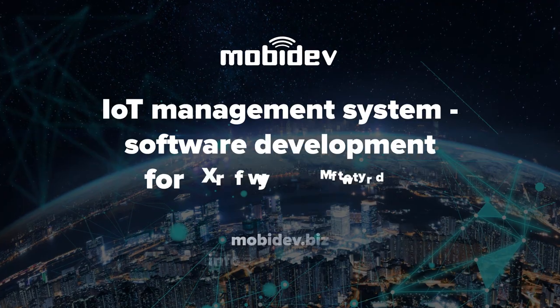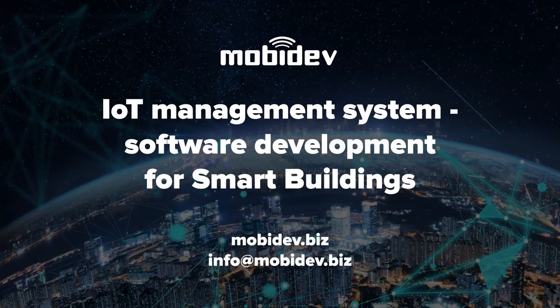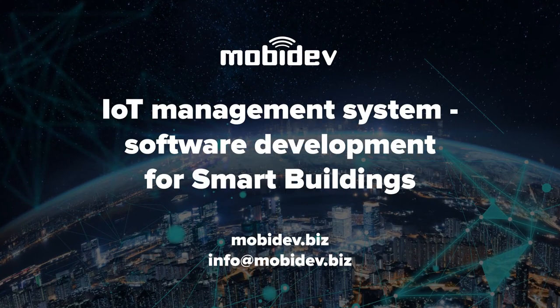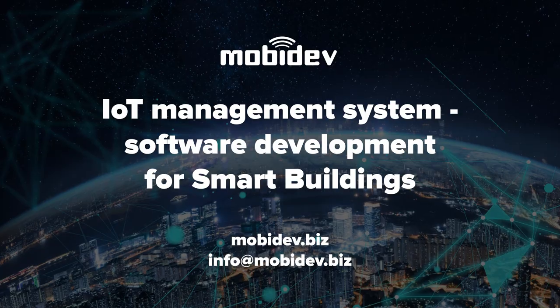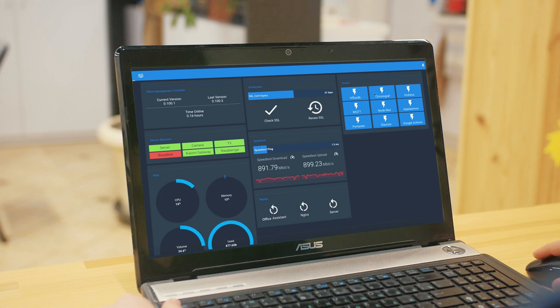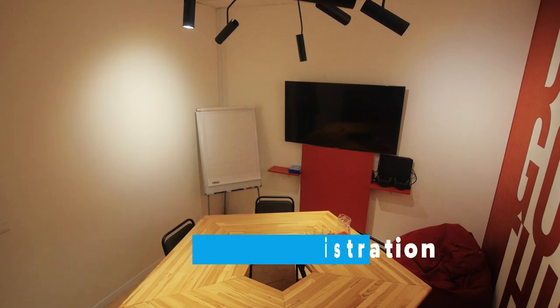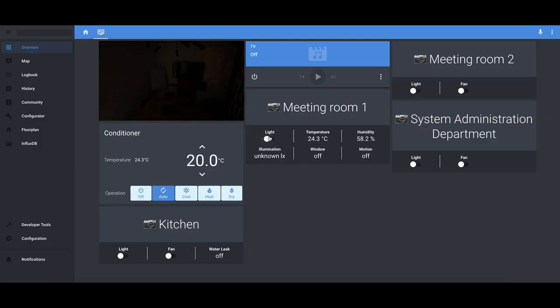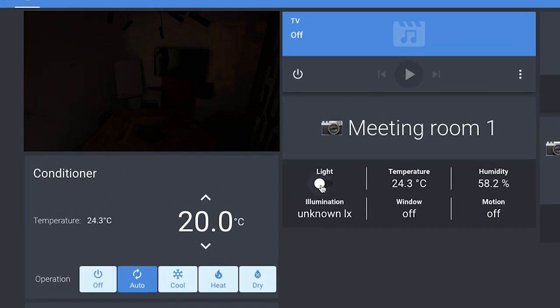This video presents the Smart Office Management System IoT Solution for Smart Buildings. Lucas is an office administrator who can monitor and manage his office using a web application 24-7. For example, Lucas is going to prepare a meeting room for a call using the application.